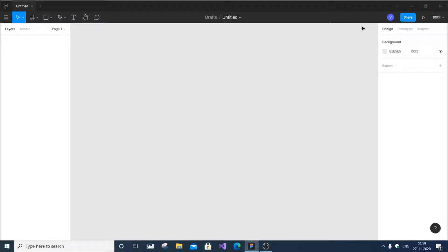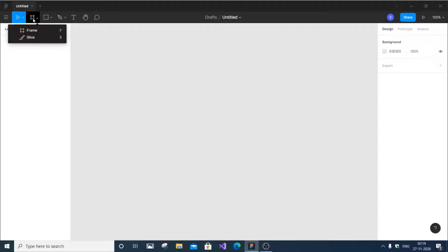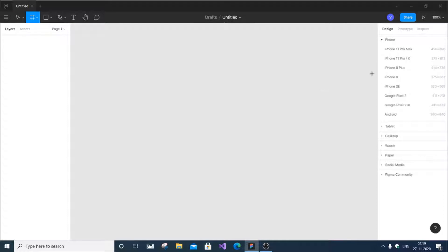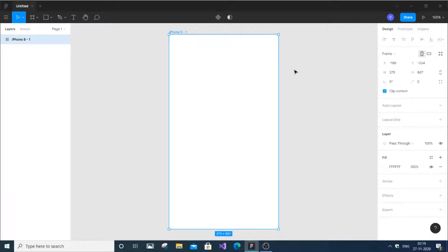Open your Figma and go to the region or frame option — the region tools or frame tool. Click it and you'll get a bunch of options. This is going to be a particular layout for what you're going to design. I'll be inserting iPhone 8, and I've got the iPhone 8 screen right here.